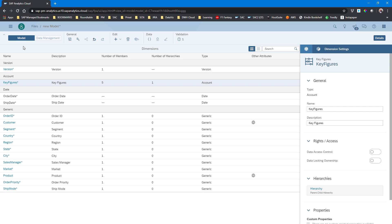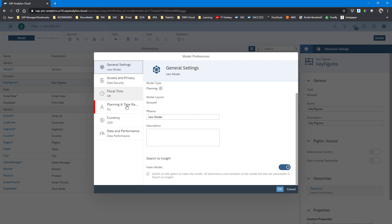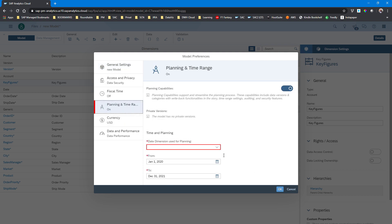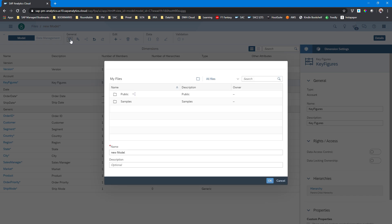So we've got all the dimensions and the date items into the model. We go to the properties and configure the time dimension for planning — in our example that would be the order date. Then we can save our changes and start looking at the option to upload the data. We give the model a name, save it into the public folder, and then we can start uploading the information.